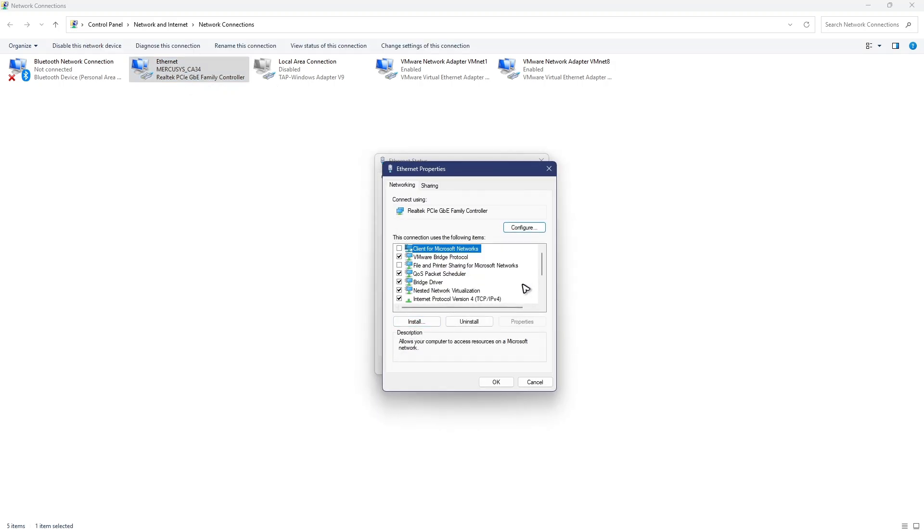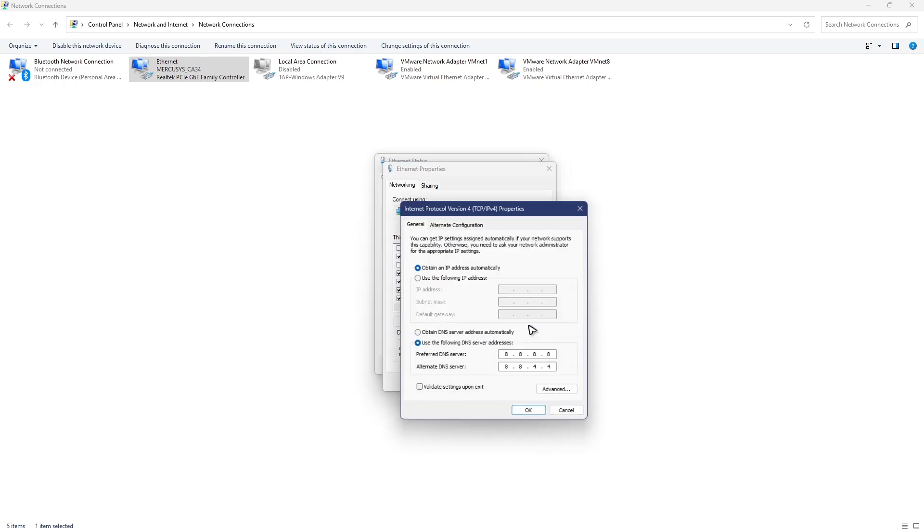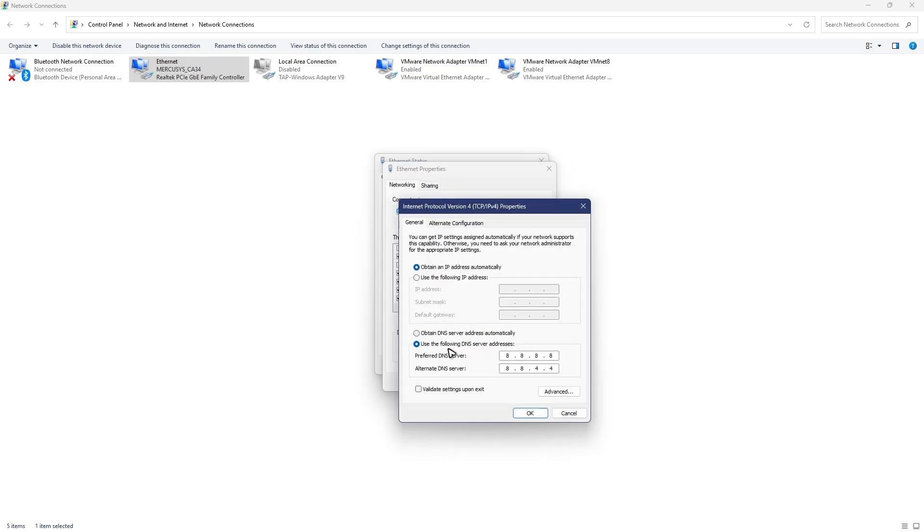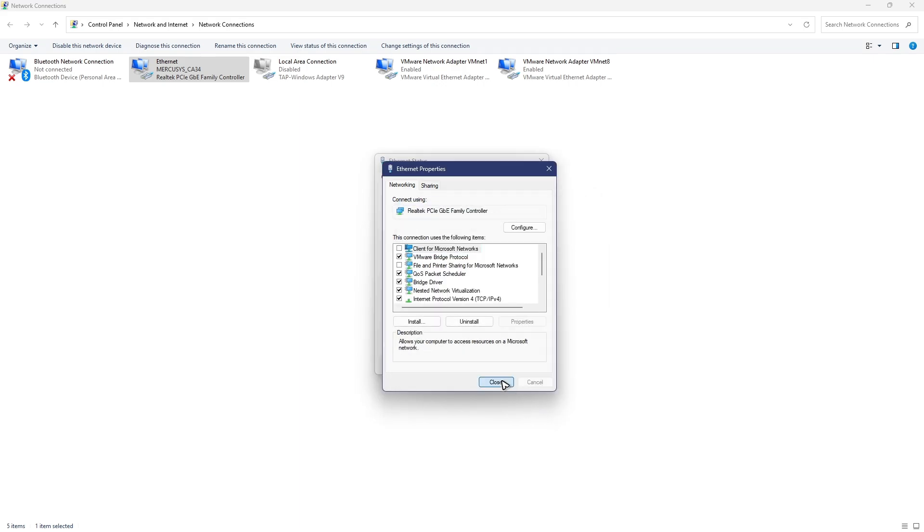Go to TCP/IPv4 properties. Make sure to click on this option: use the following DNS server addresses and copy my settings: 8.8.8.8 and 8.8.4.4. Once that's done, just hit OK.